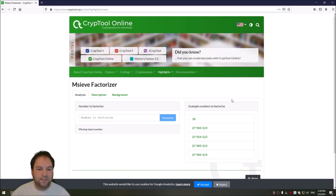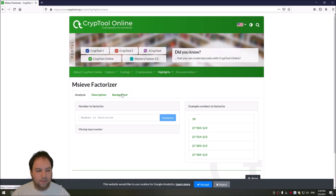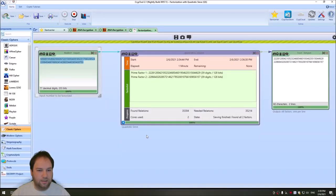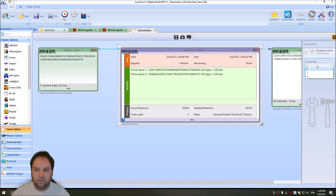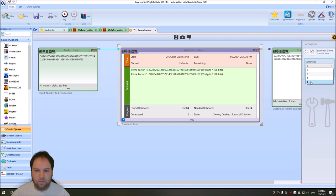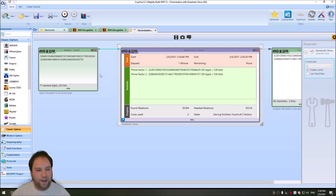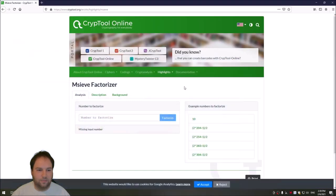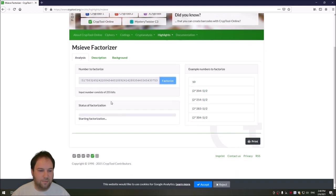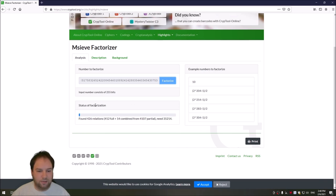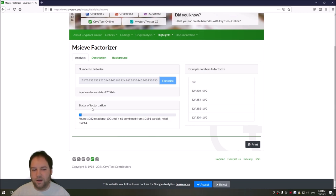The only drawback is that the browser only uses one thread. And with CrypTool2 in the quadratic sieve component, you can use more than one thread or more than one core to compute or to factorize big numbers. So I will enter the number here. And it tells me this is a 255-bit number. And then you just press factorize. And then it also factorizes using the quadratic sieve. And in the end, you will also get the same numbers. So I will fast forward and we can compare the numbers.